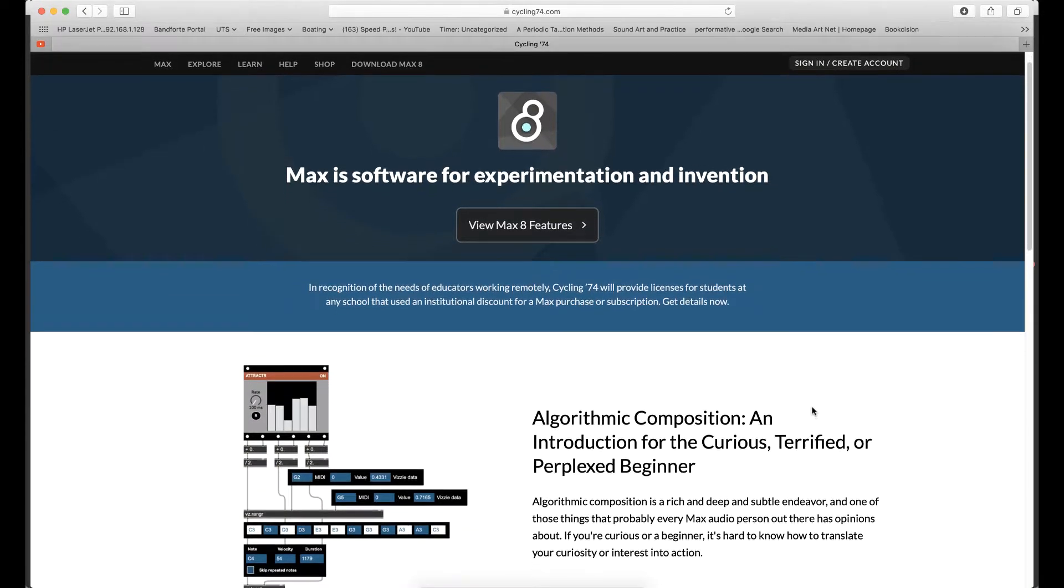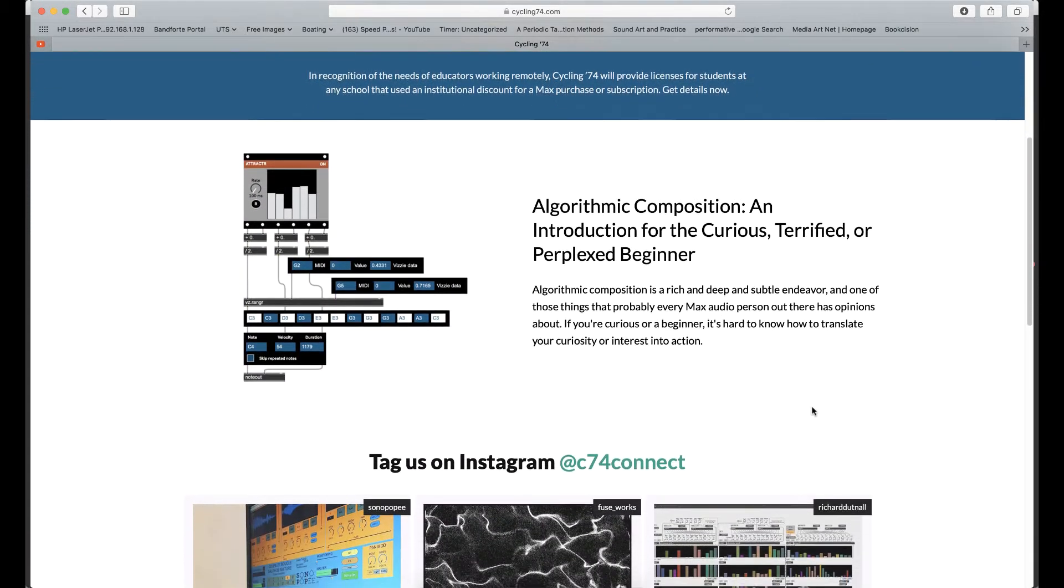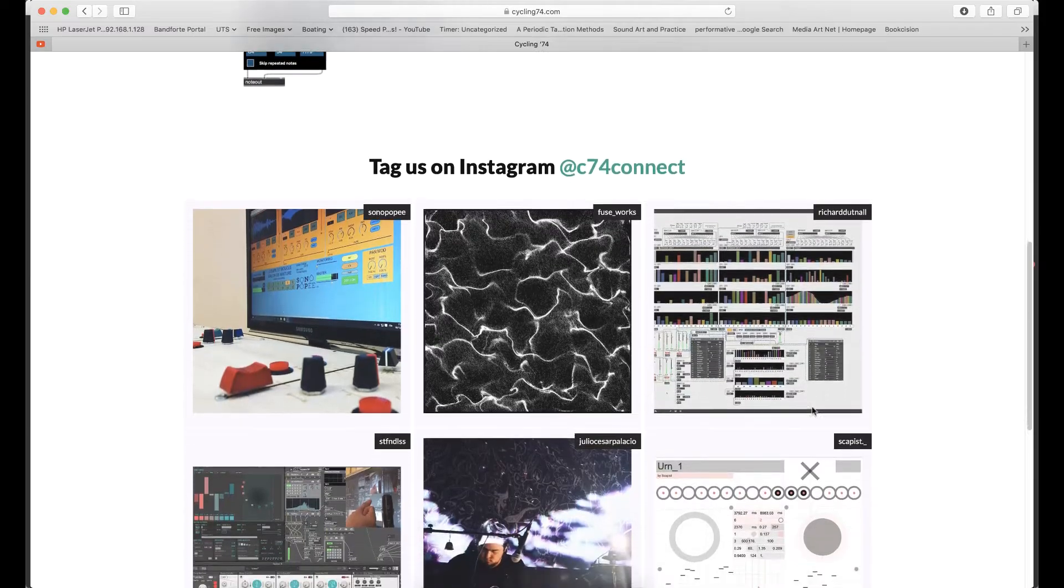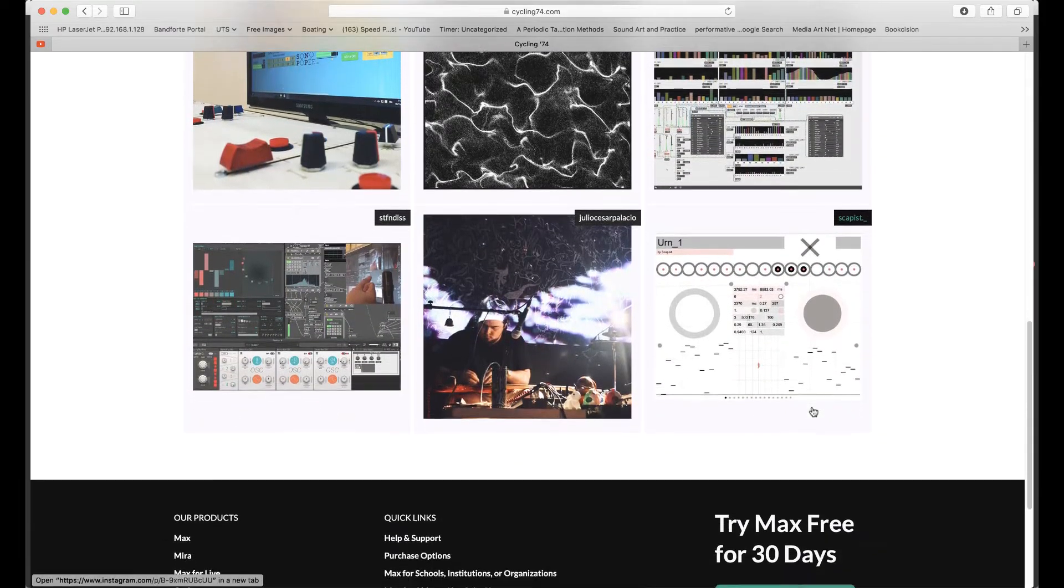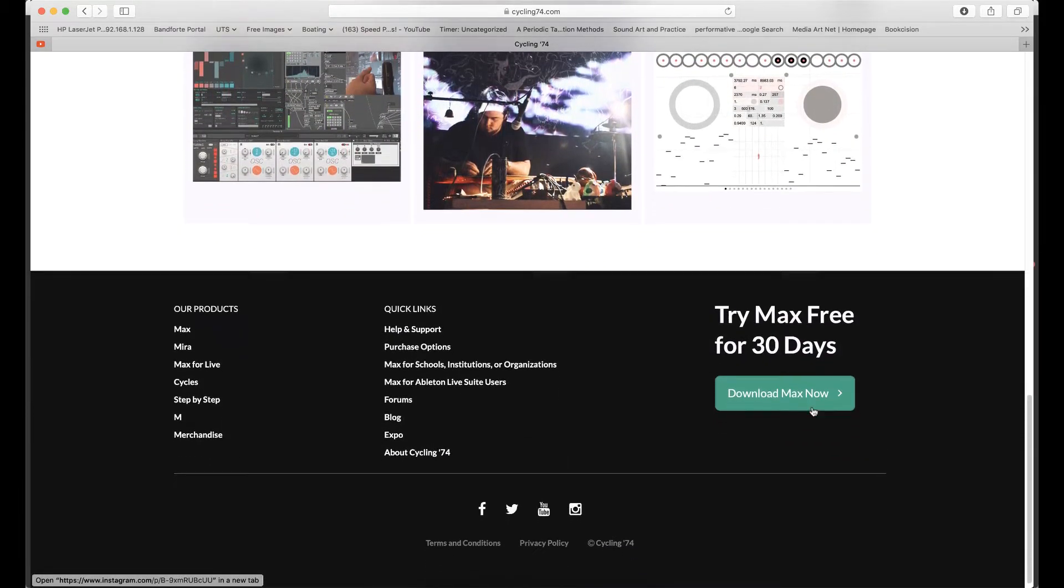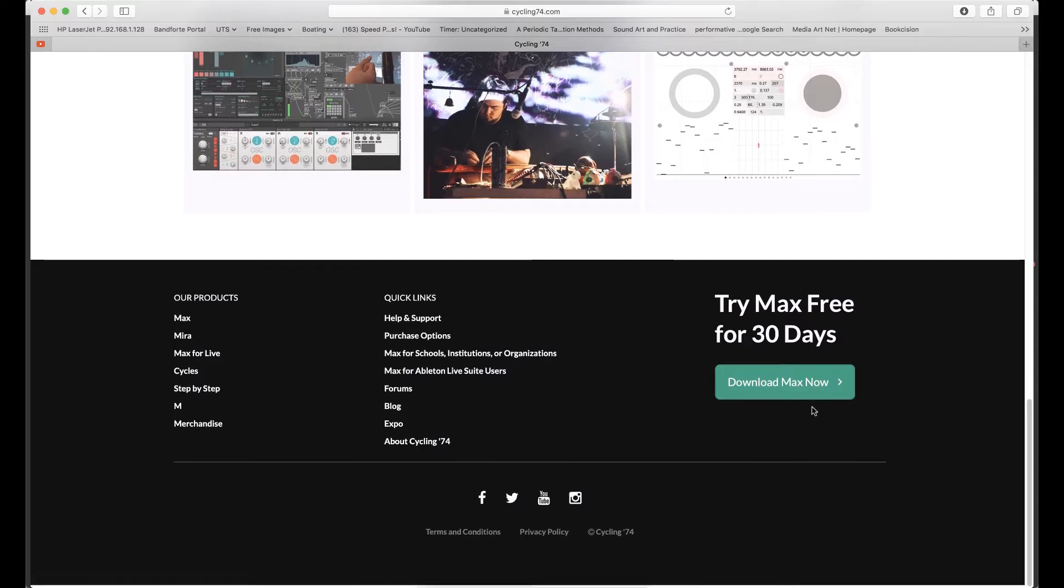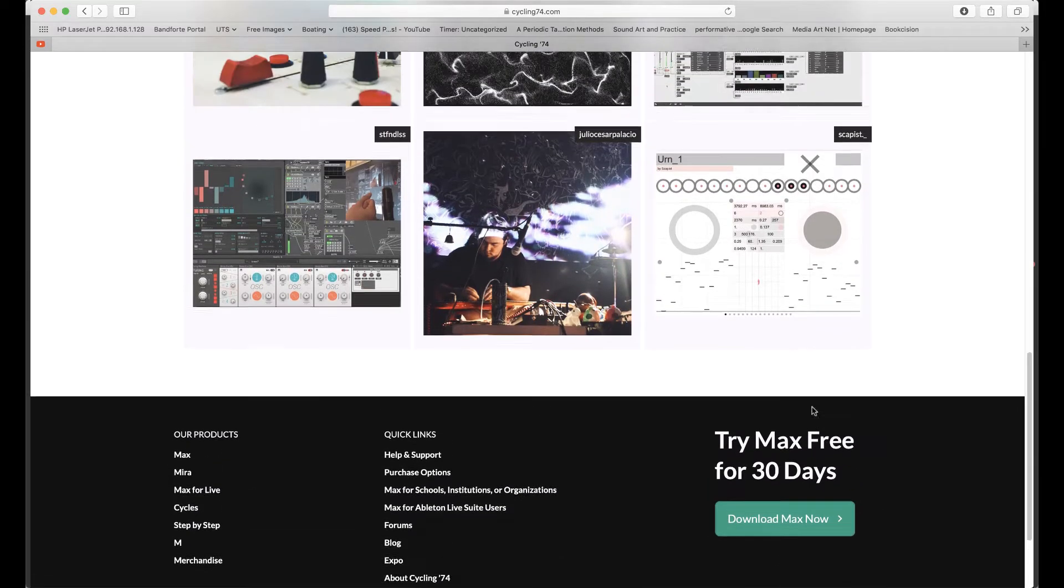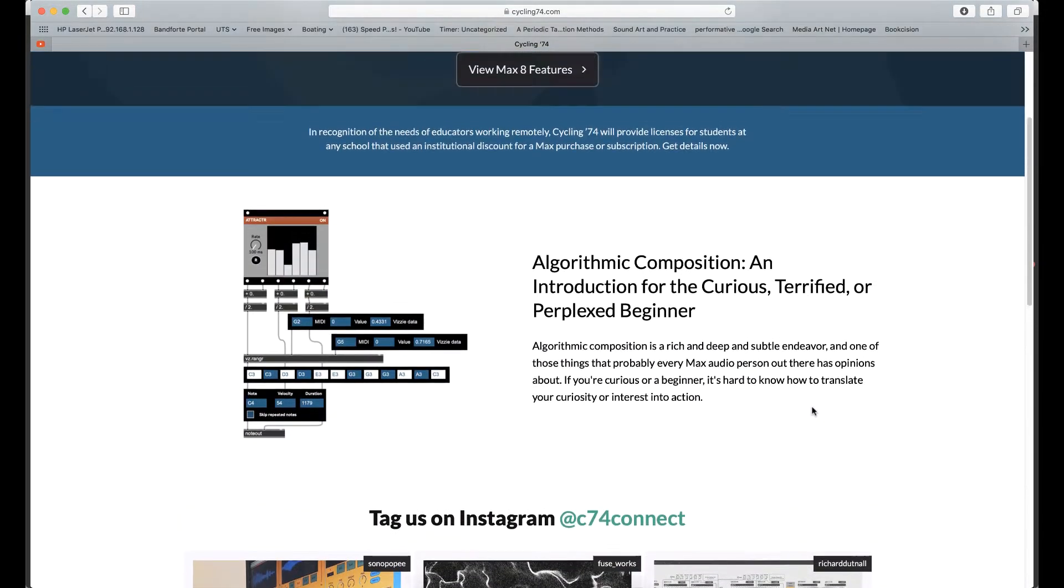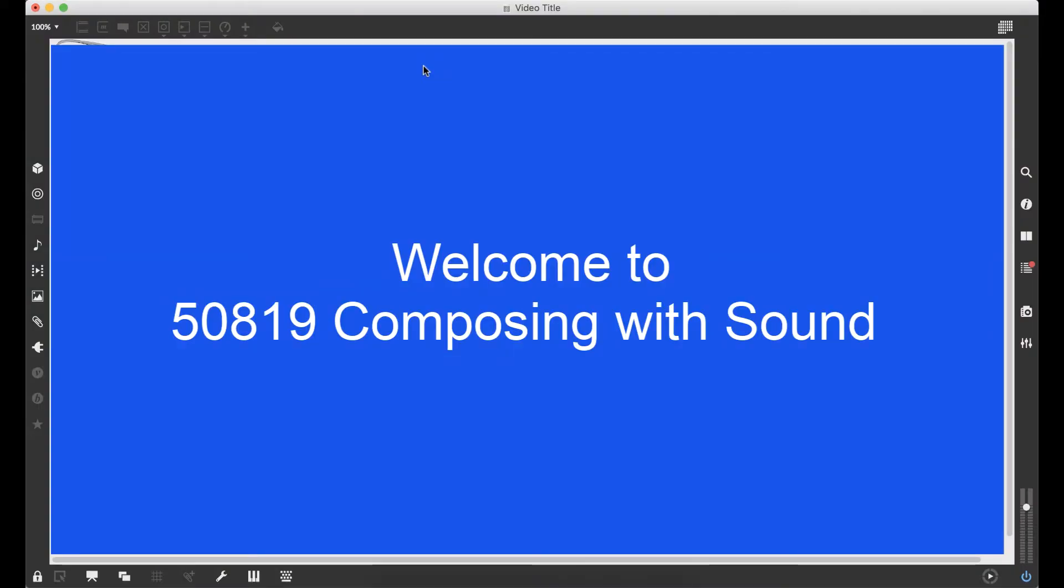This will be new and challenging territory for most of you, and it opens up a whole range of possibilities for composing with sound that you might not have imagined. The ideas in this subject are all about musical innovation, giving you the intellectual tools to be ready for and to invent the music technology of the future.